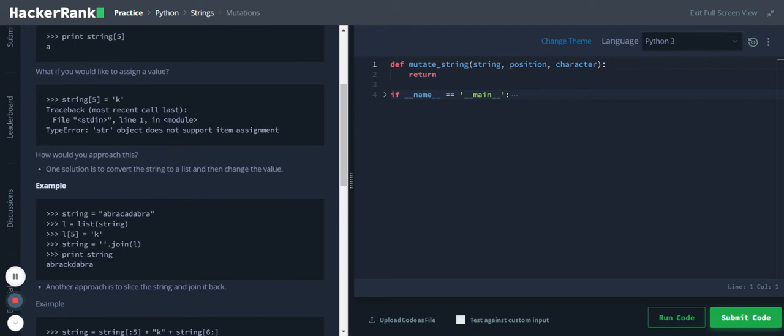So how would you approach this if you want to assign a value? One approach they have given: they are converting this string to list and they're using the list indexing, they are assigning a new character, and they are using the join function to convert this list to string and they are printing that string.